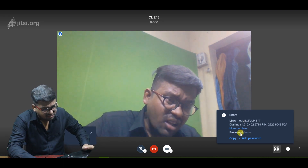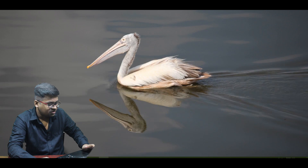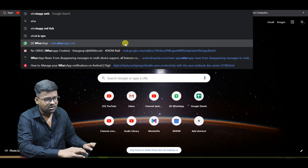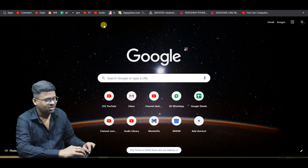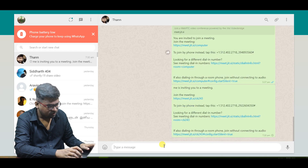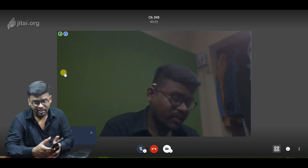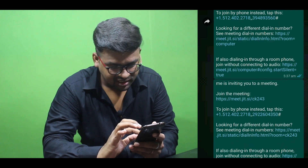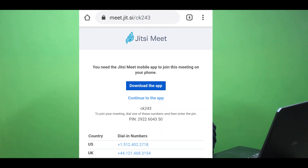If you have a copy option, you can send the link to your WhatsApp and share it. I will connect to my phone using my browser. I will copy the meeting link and send it to WhatsApp on my mobile. There is also a Jitsi app you can check and install.